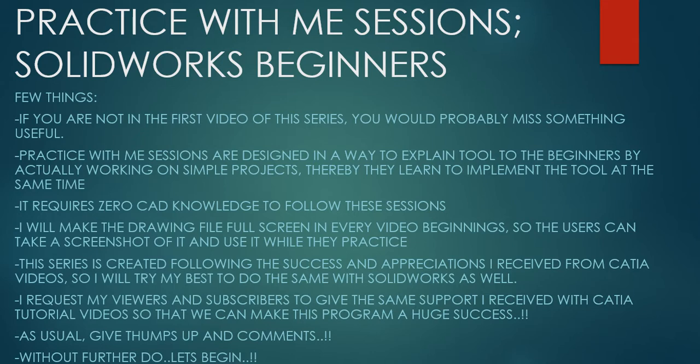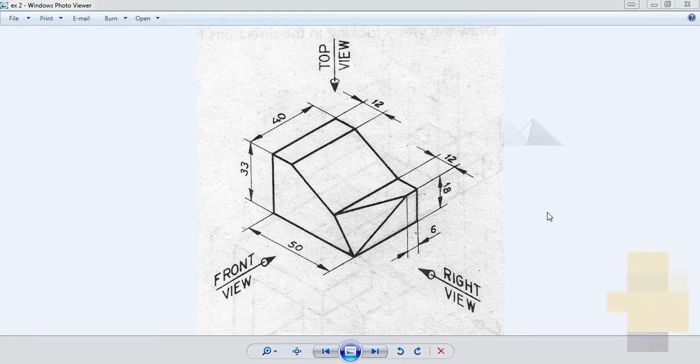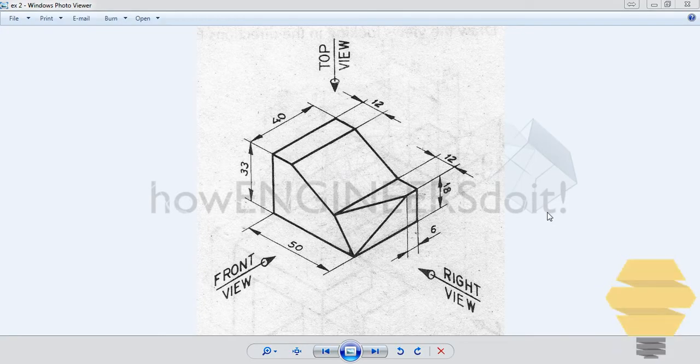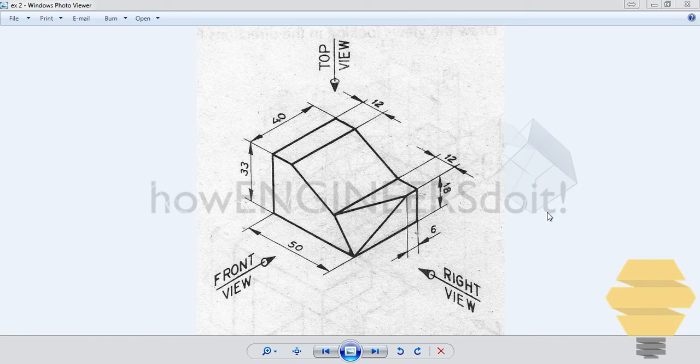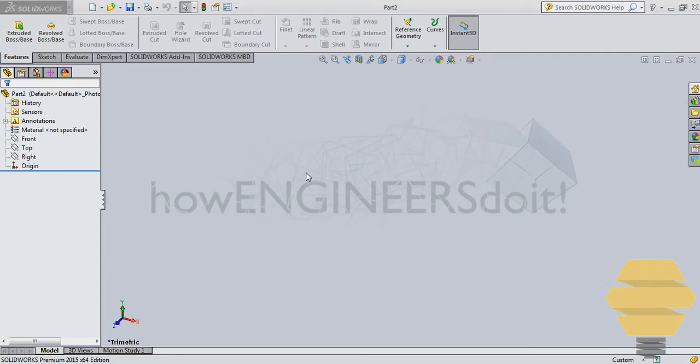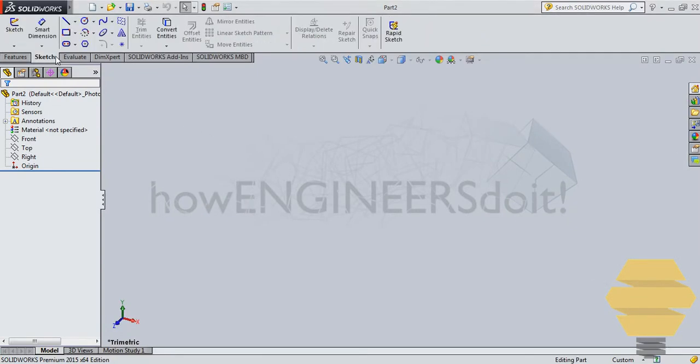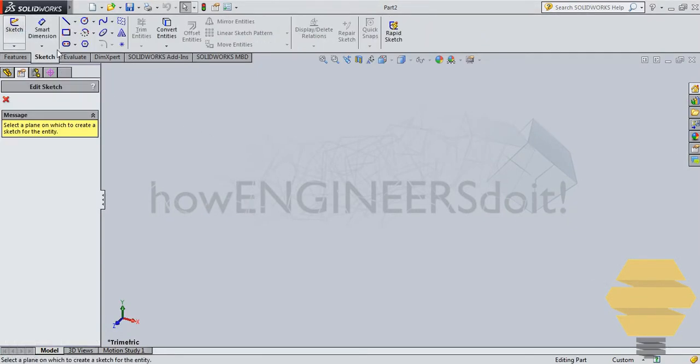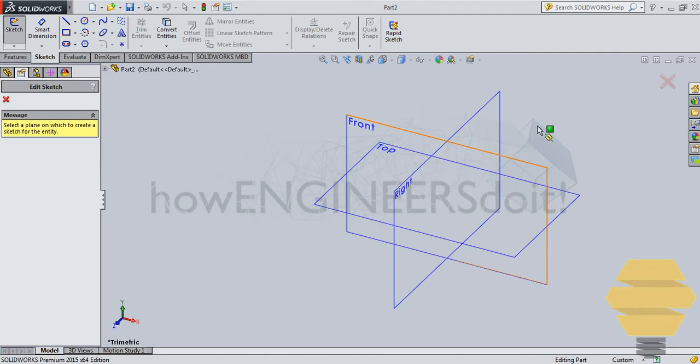Without further ado, let's begin. In this video, we will do exercise number two. This is the diagram for exercise number two. Let's get back to Solidworks and click on the sketch as we have done before.